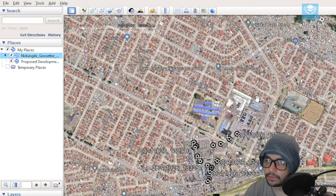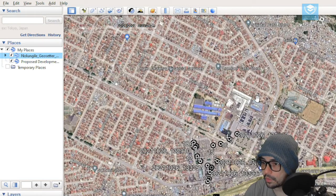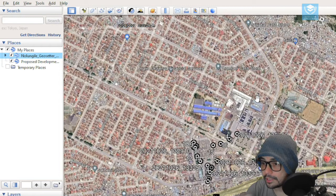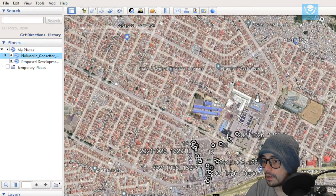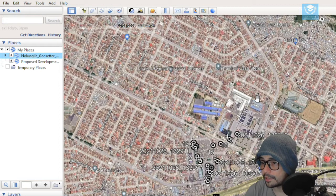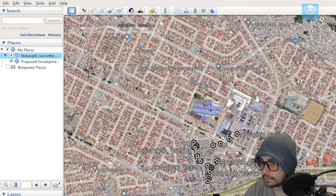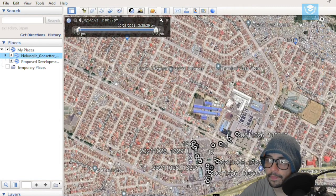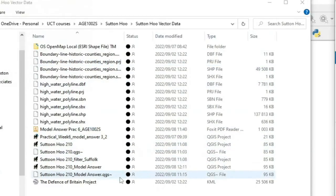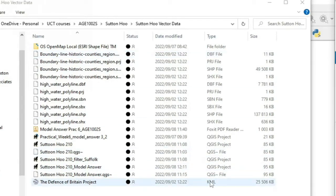One thing you might want to do is if you're working on a site or a project and you've got your GPS coordinates, you can put them onto Google Earth initially just to see where they plot. Then you can take those layers, retrieve that information, and create a shapefile from those specific files. Here you can also see the Sutton Hoo dataset and the Defense of Britain KML file.